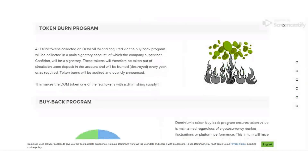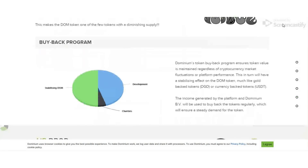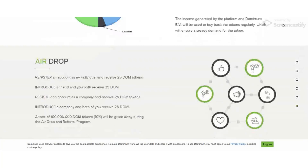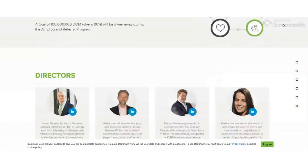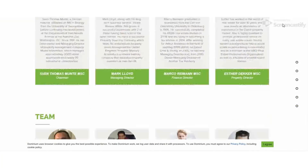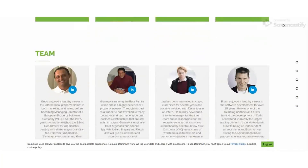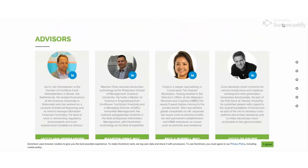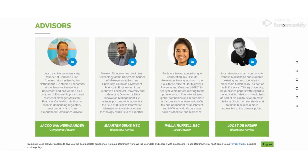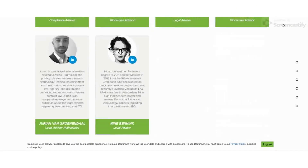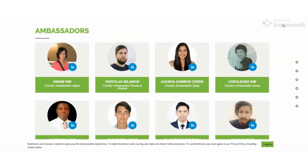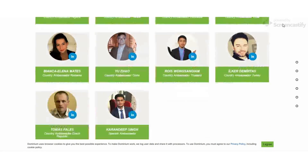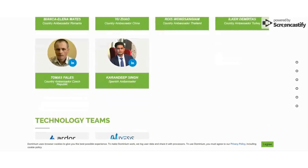If you'd like to find more information, please visit the video description where you can find all the necessary URLs. Let's meet again in the third video of Dominum very soon, where I will discuss the features of this platform. Have a nice day, thank you.